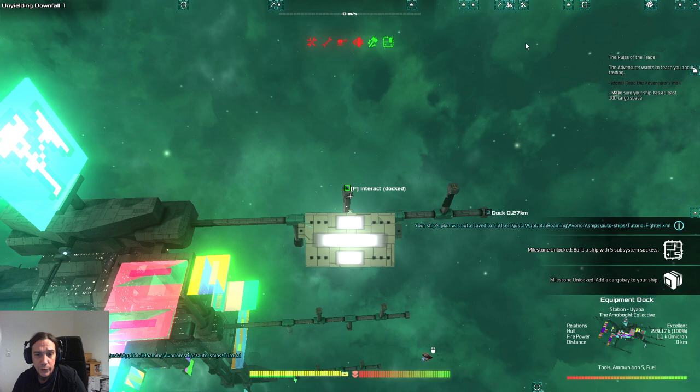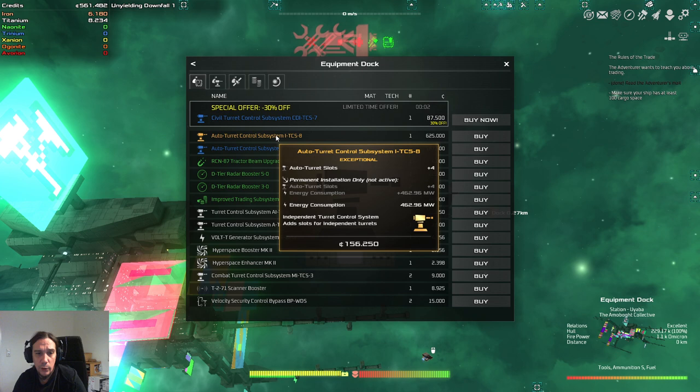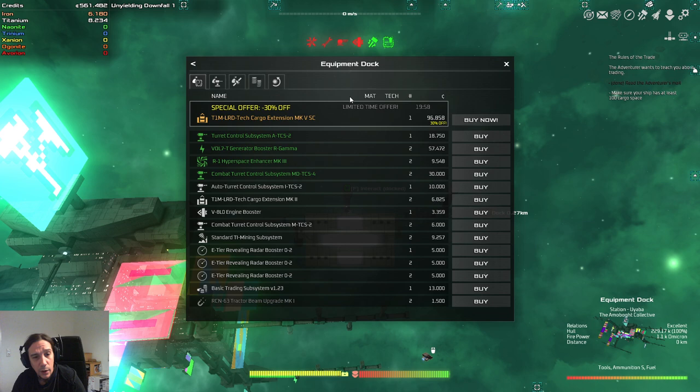So, we're going to check out. Now, crew-wise, we're going to need at least one gunner. But, that's definitely not going to be enough. We also need other people here. So, for now, we're focusing onto the subsystems. So, auto turret control system, as you see here, 625,000. Oh, we actually got lucky here. So, combat turret control subsystems. These are the stuff I'm looking for.